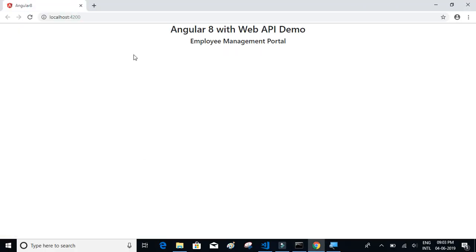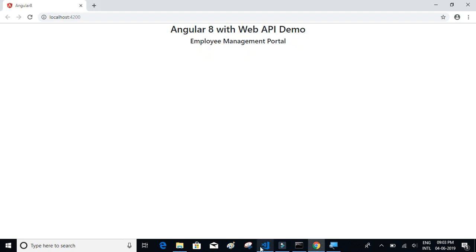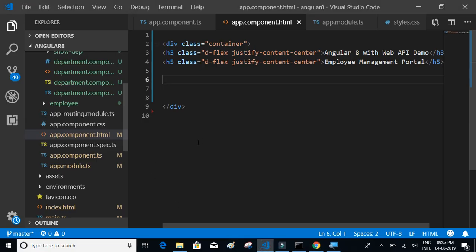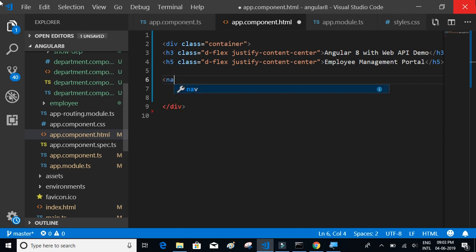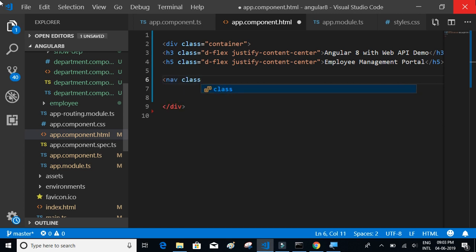There we have it — 'Angular 8 with Web API Demo' in an h3 tag and 'Employee Management Portal' in the h5 heading tag. Now let's try to add the navigation menu using Bootstrap.